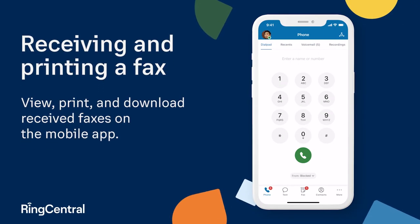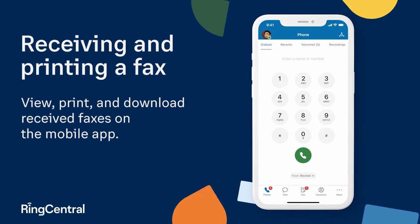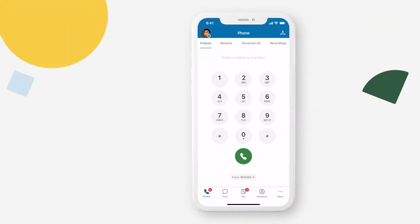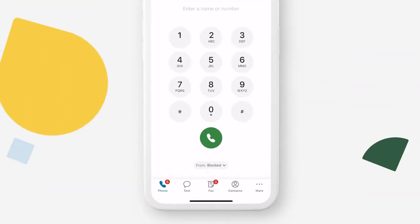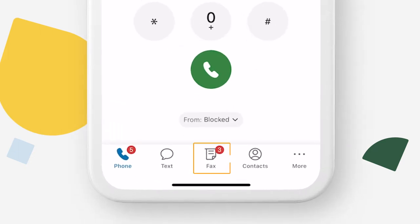View, print, and download received faxes on the mobile app. When you have new or unread faxes, you'll see a notification on the fax icon in the bottom menu. To see your sent and received faxes, tap on fax.